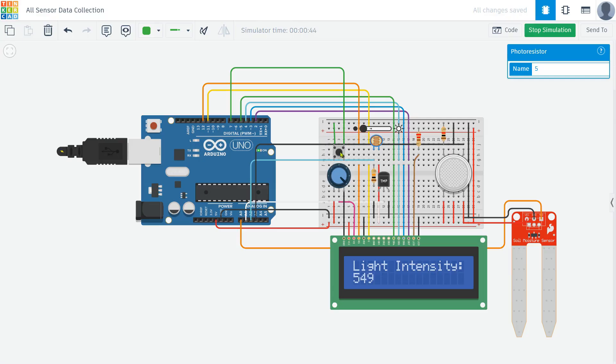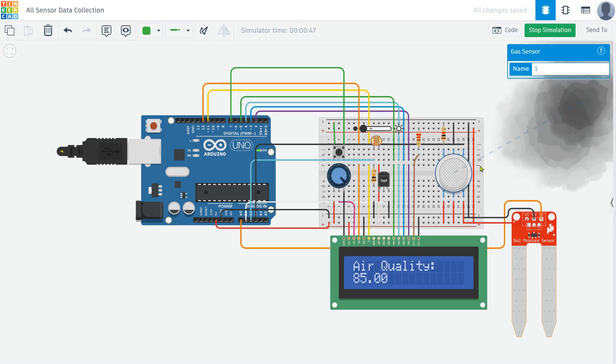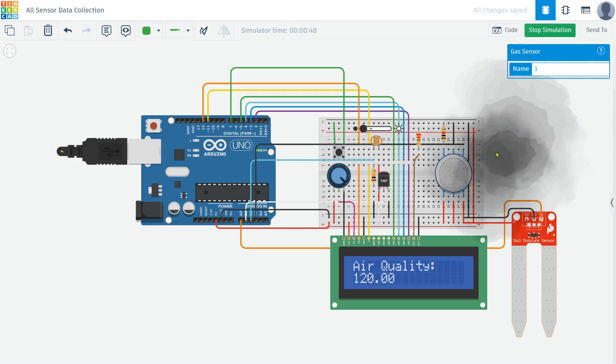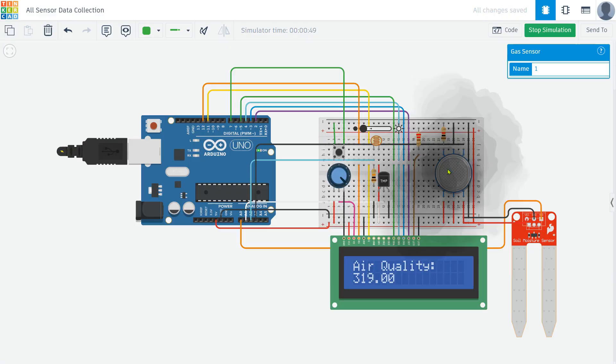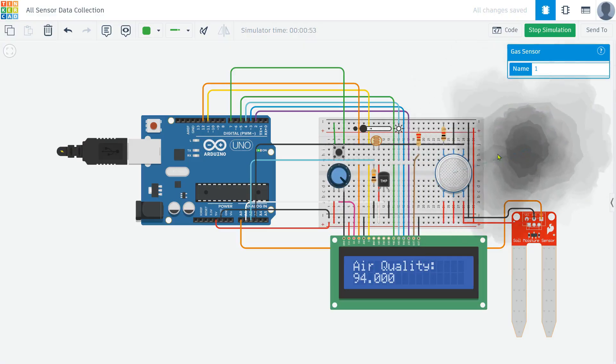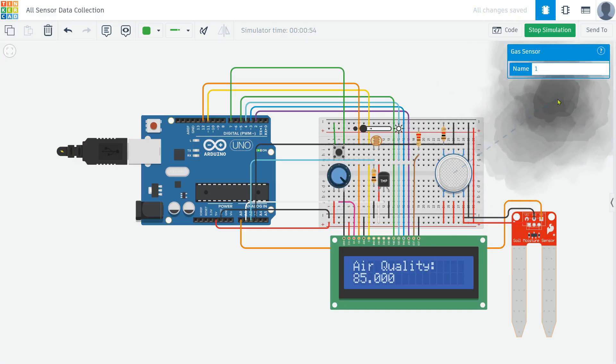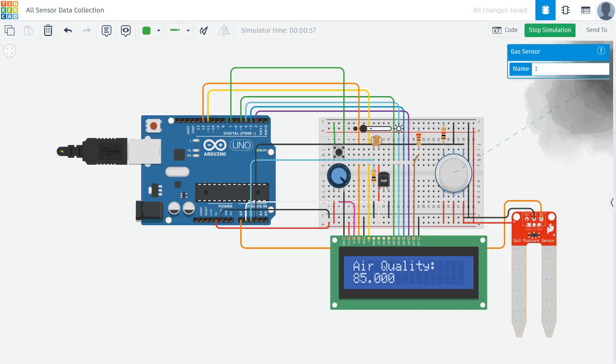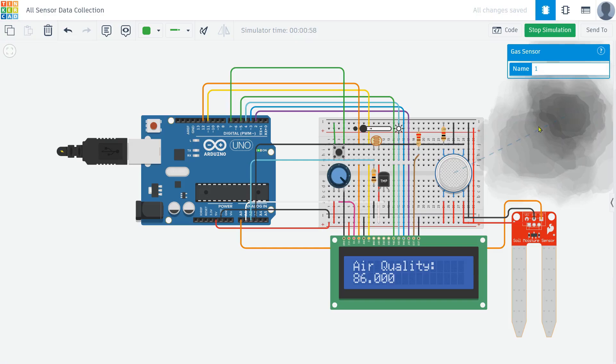Pressing the push button again takes us to the air quality sensor, which is connected to A3. This sensor gives us an idea of how clean or polluted the air is. The LCD now shows the air quality level in raw numbers. Higher values could mean more pollution, while lower values indicate cleaner air.